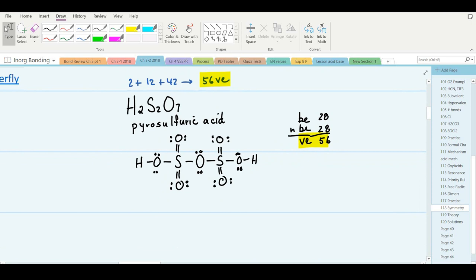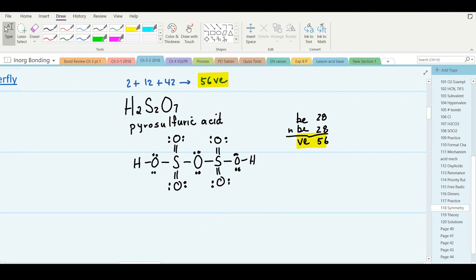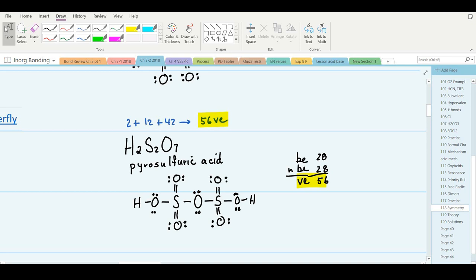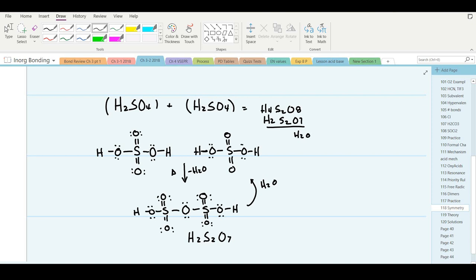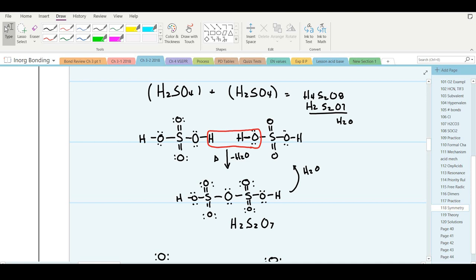Every element has a formal charge of zero; full octets for oxygens and hydrogens. The sulfurs are hypervalent — and that's okay. Pyrosulfuric acid, like dinitrogen pentoxide, is actually made by dehydration of sulfuric acid — 'pyro' means heat. Two molecules of sulfuric acid when heated will lose water: a hydroxyl from one molecule and a hydrogen from the other, leaving the oxygen in the middle to link them together into this symmetrical pyrosulfuric acid molecule.